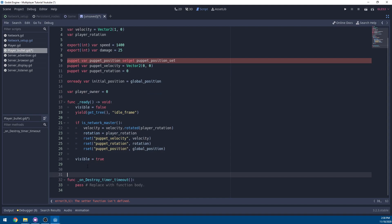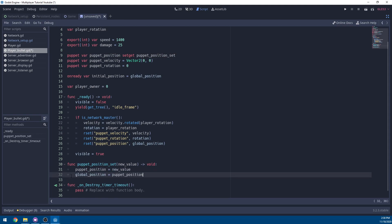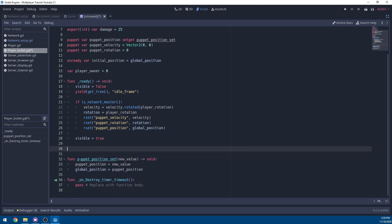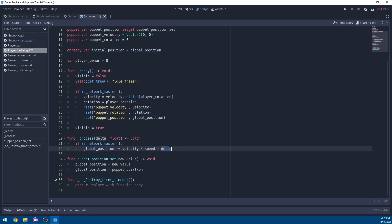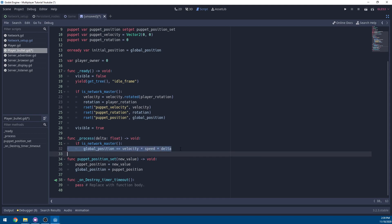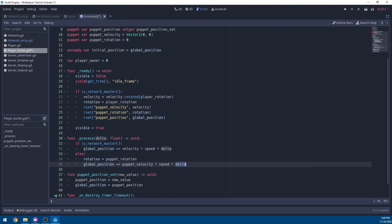Define the setter for puppet_position: when it's set with a new value, update puppet_position and set global_position equal to it. In the process function, if we are the network master, move our position by velocity multiplied by speed multiplied by delta. If we are NOT the master, set rotation to puppet_rotation and add puppet_velocity multiplied by speed multiplied by delta to global_position, keeping the non-owning clients in sync.